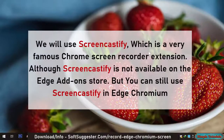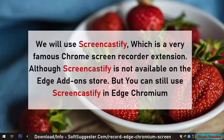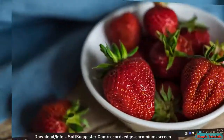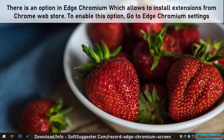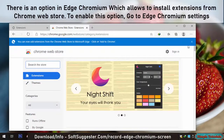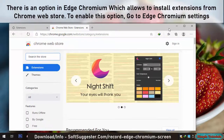We will use Screencastify, which is a very famous Chrome screen recorder extension. Although Screencastify is not available on the Edge add-on store, you can still use Screencastify in Edge Chromium. There is an option in Edge Chromium which allows you to install extensions from the Chrome Web Store.